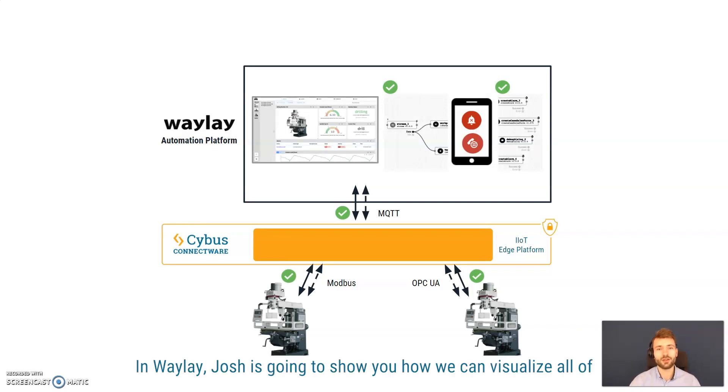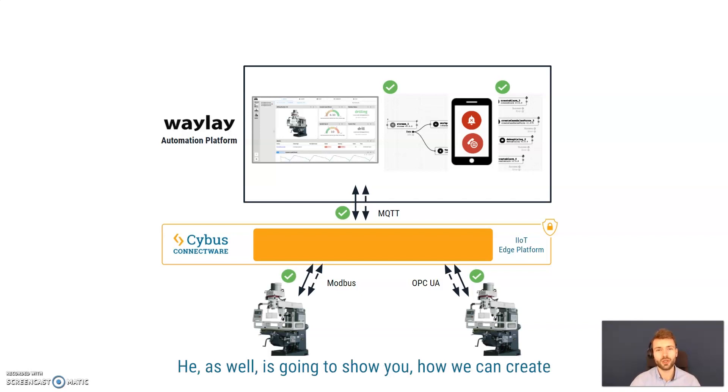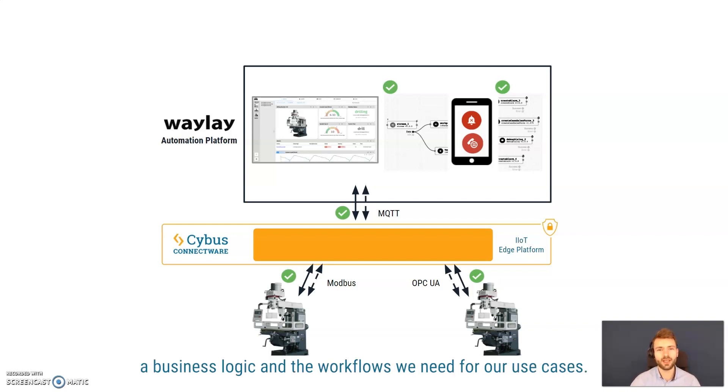Inside the Cybus Connectware, we're going to normalize all of the machine data and create a common information model. From there, we will make the data available in MQTT for the Waylay automation platform. In Waylay, Josh is going to show you how we can visualize all of the machine data and create a dashboard. He as well is going to show you how we can create the business logic and the workflows we need for our use cases.